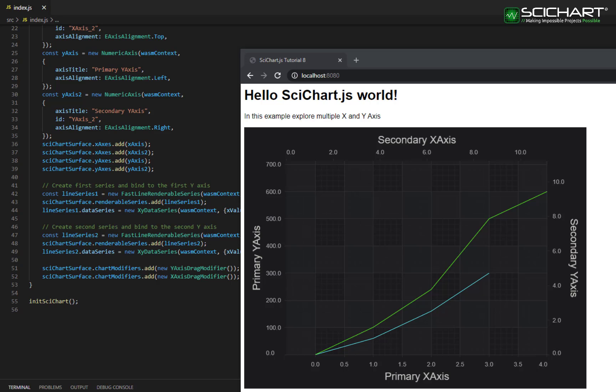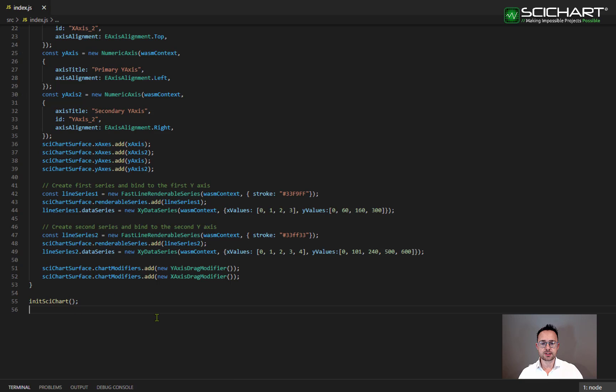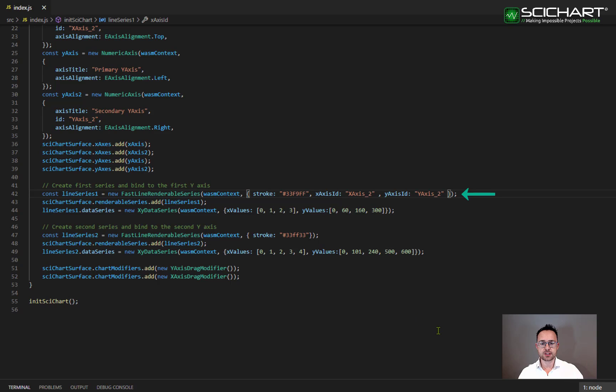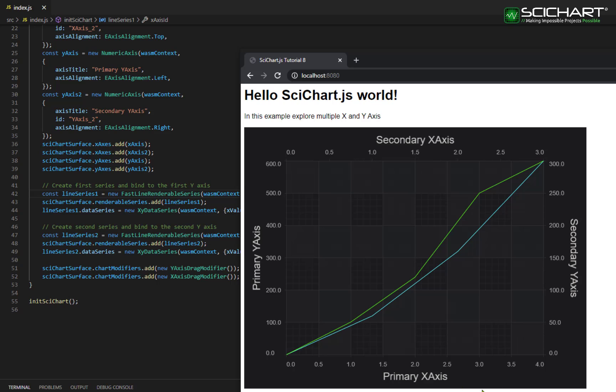So how do I register a series onto a specific axis pair? Well, it's done by the X axis ID and Y axis ID property. So, for example, if I change the X axis ID and the Y axis ID of the first series to X axis underscore two Y axis underscore two. Now the first series has been moved onto the secondary axis.